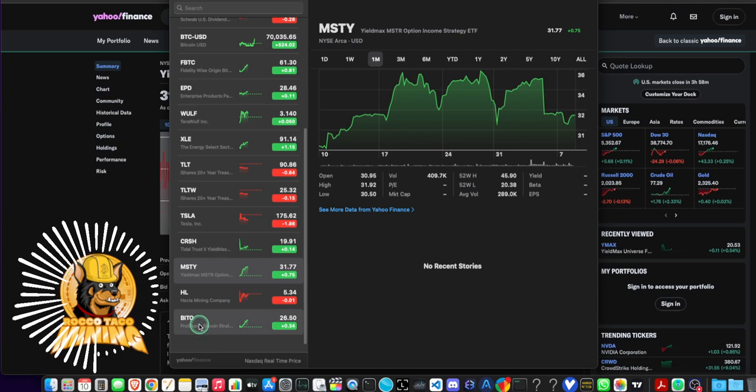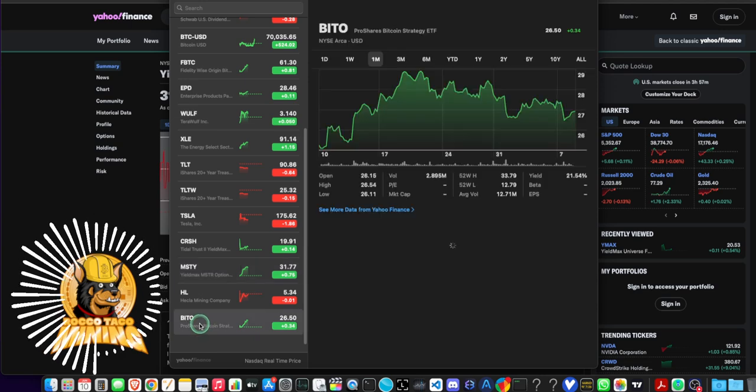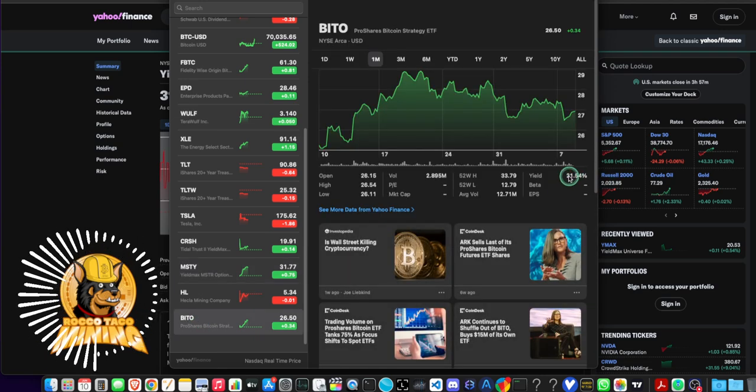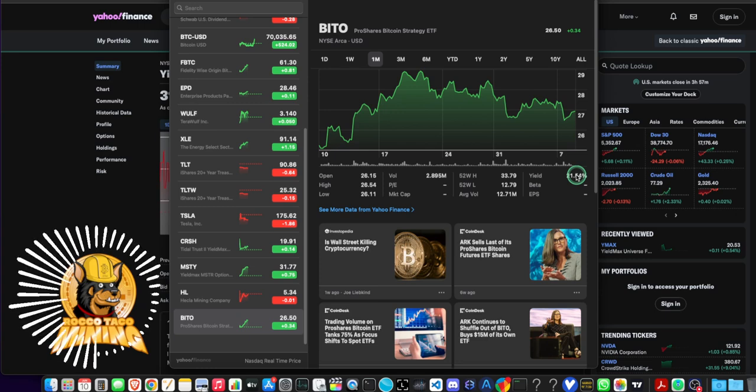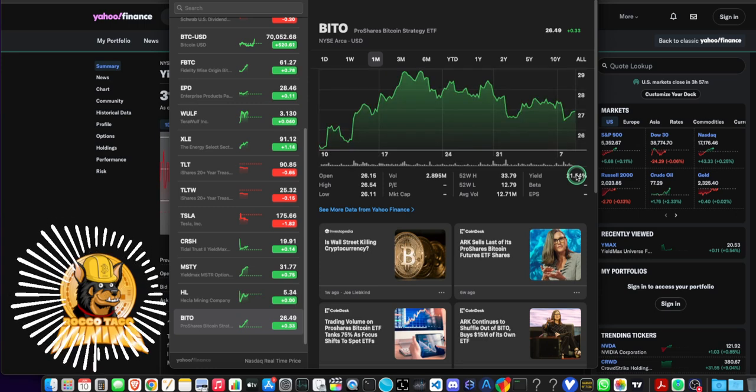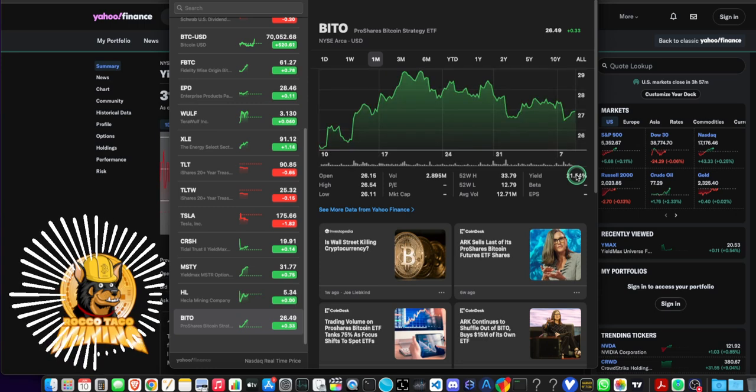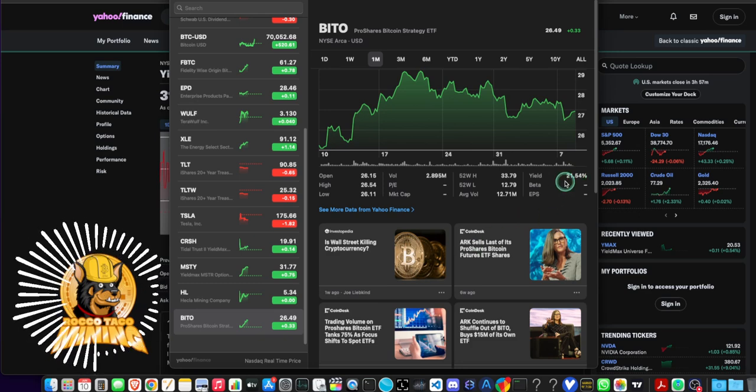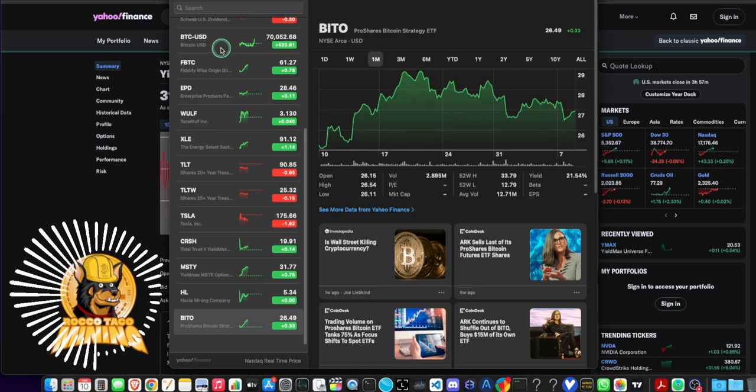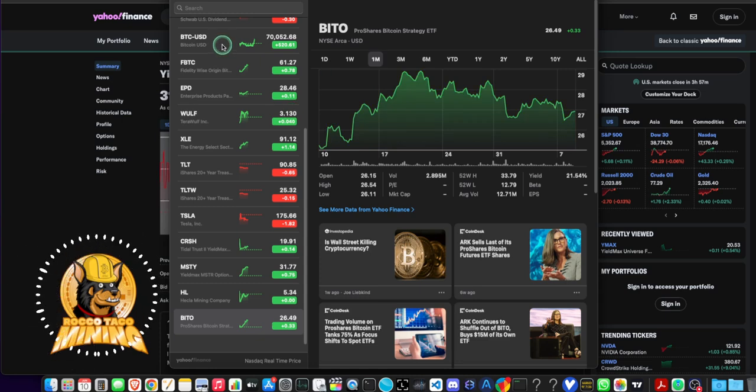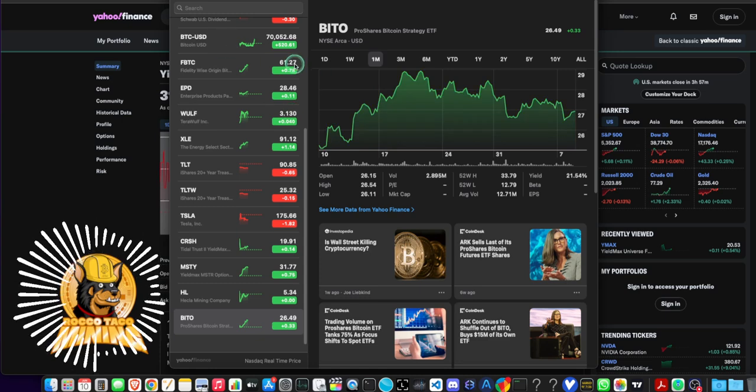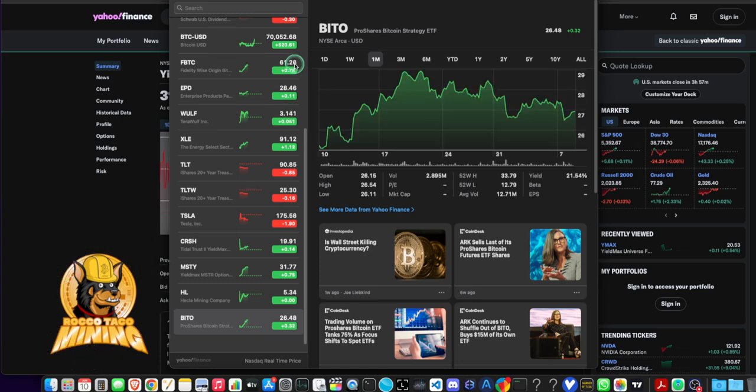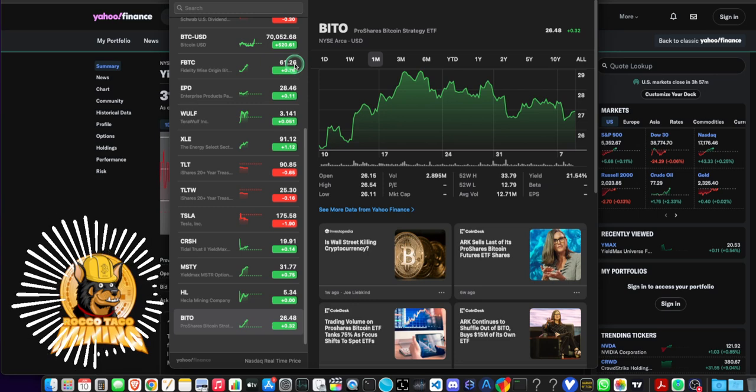Bito is another one. B-I-T-O. I do not own this one, but you get, oh my God, they raised the rate. It was 18. Now it's 21%. You get a monthly dividend and this is a ProShares Bitcoin strategy ETF. I don't know enough about it, but hey, you want to get 21% holding a derivative of Bitcoin? There you go. Right now, owning Bitcoin, you don't get anything. You're just holding it, right? You're not getting your dividend. But be careful with some of that stuff.